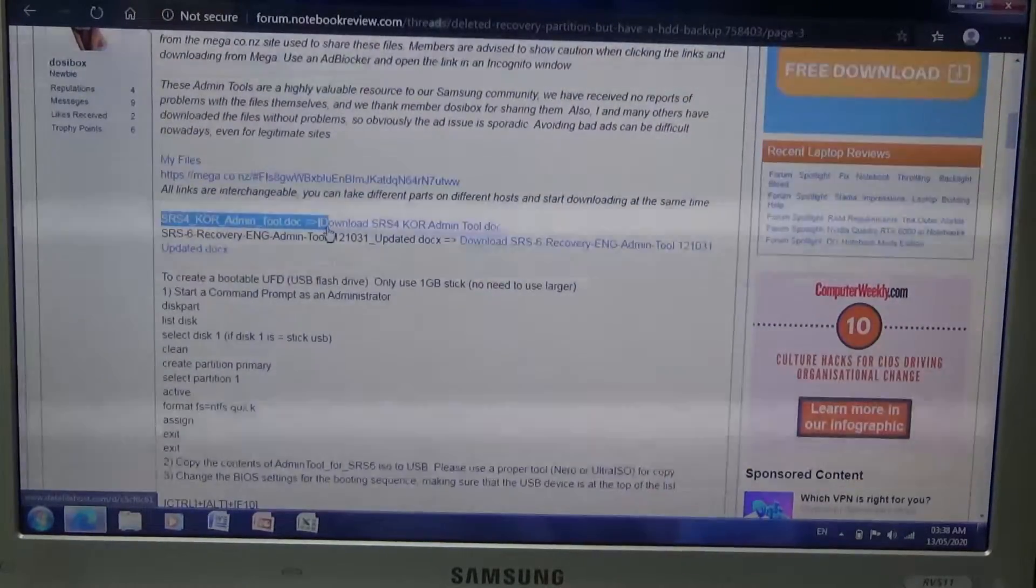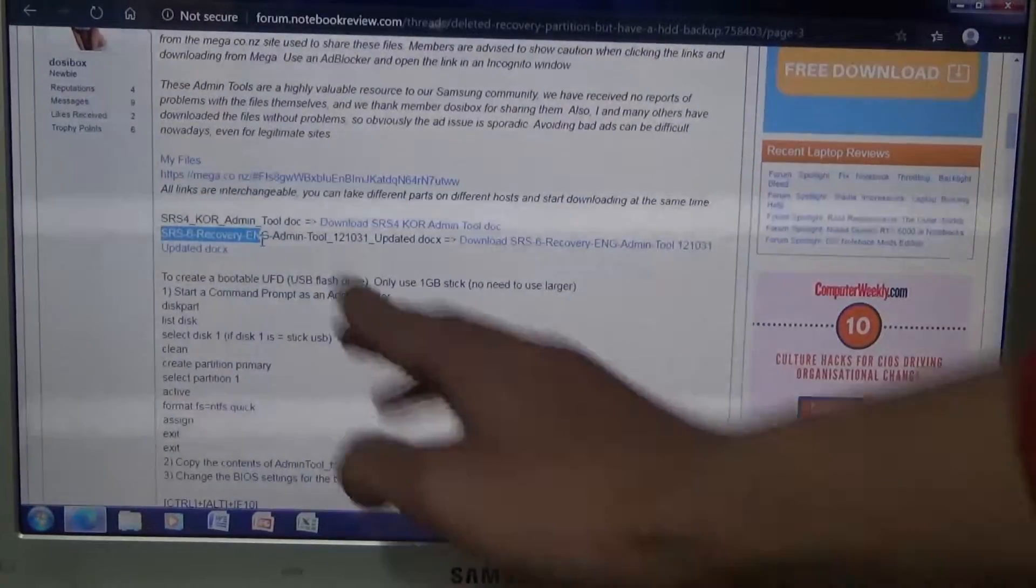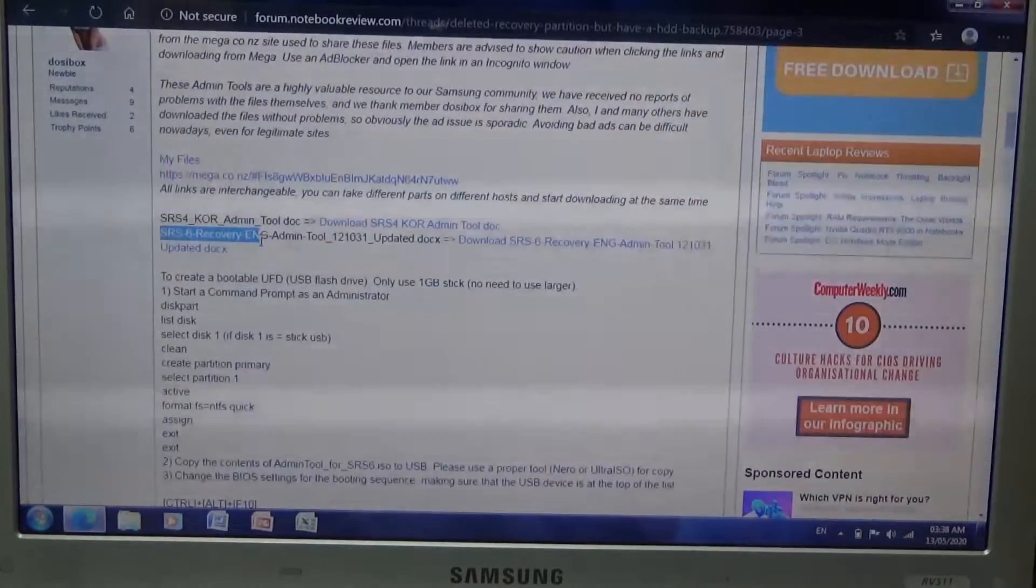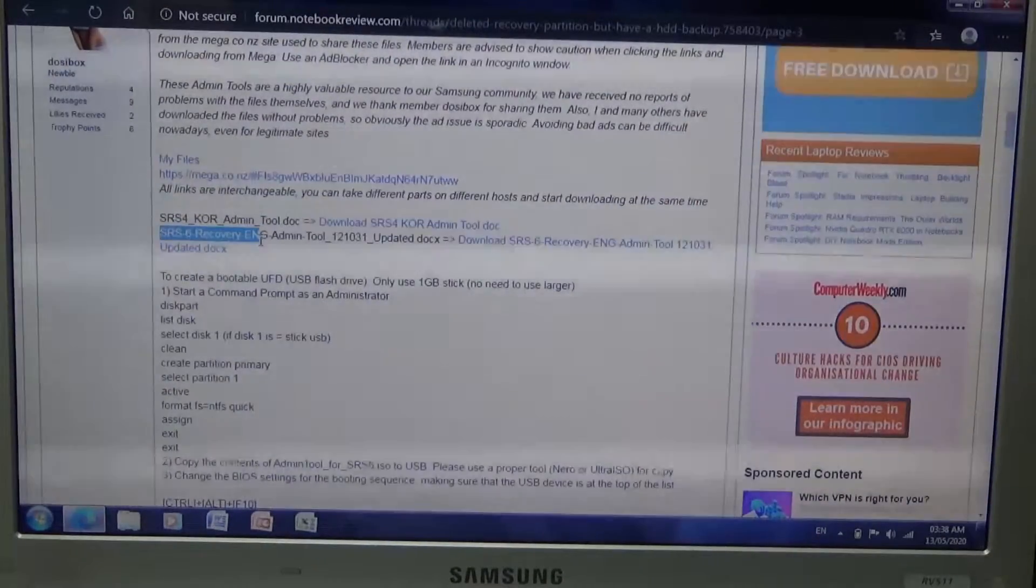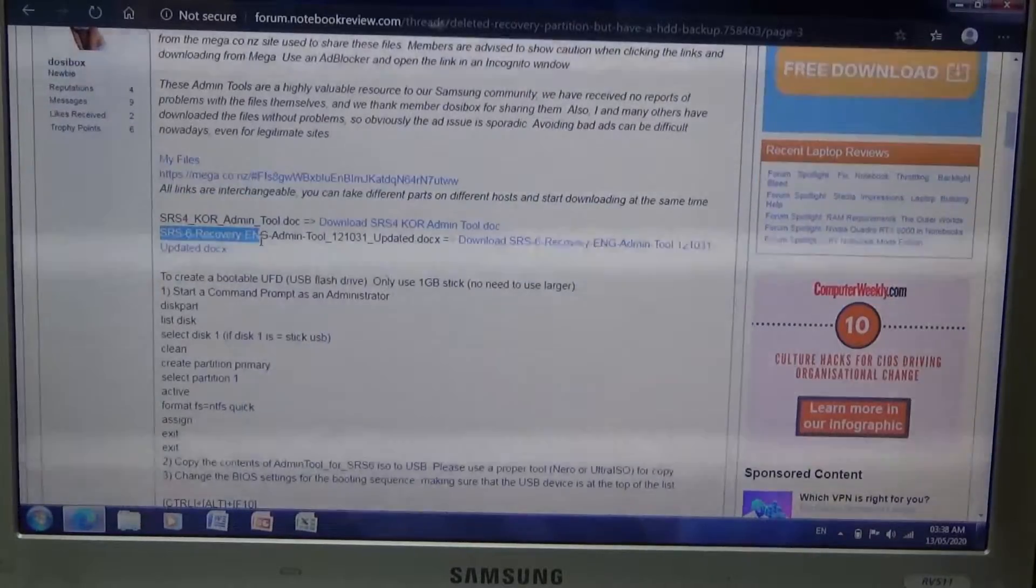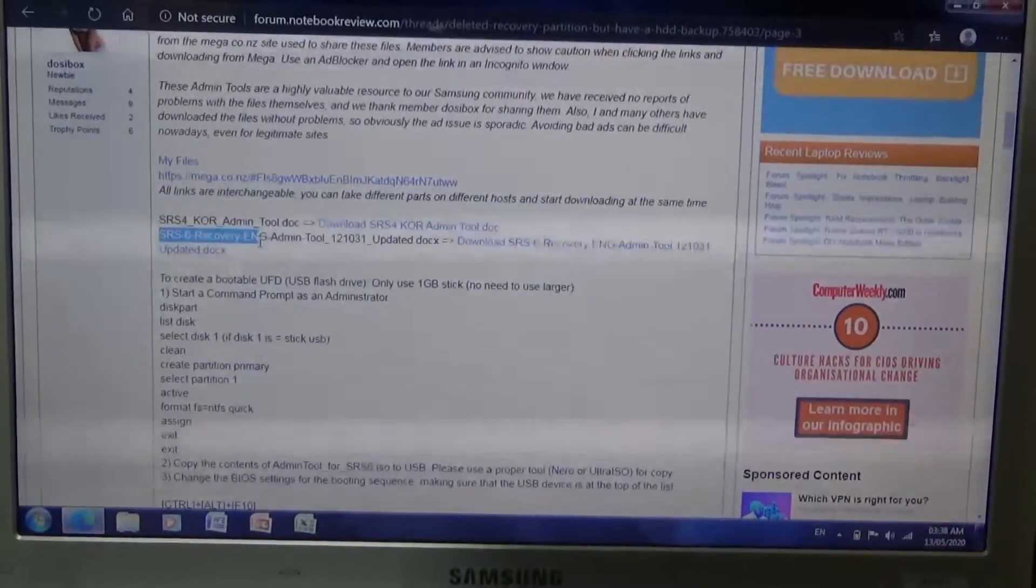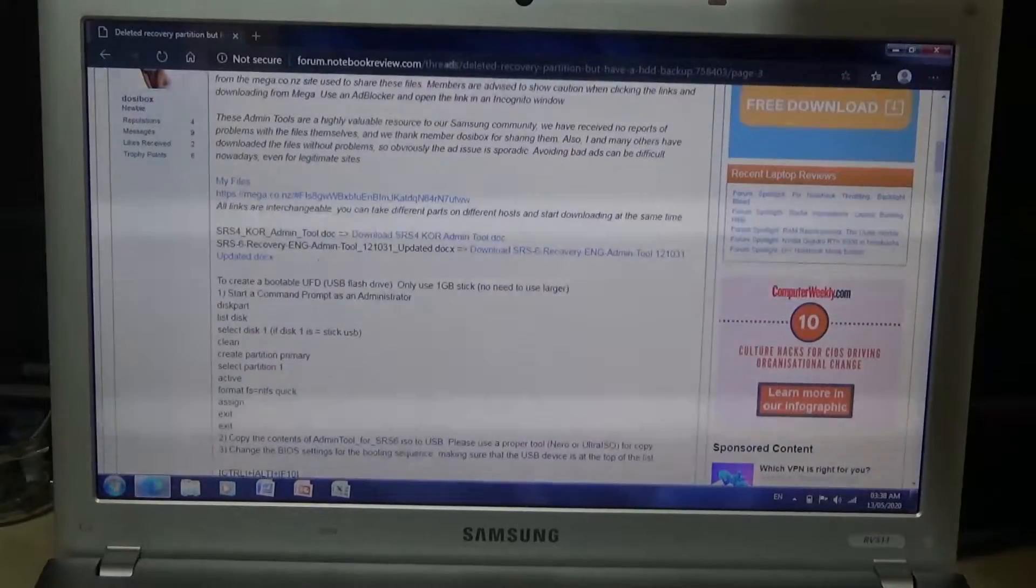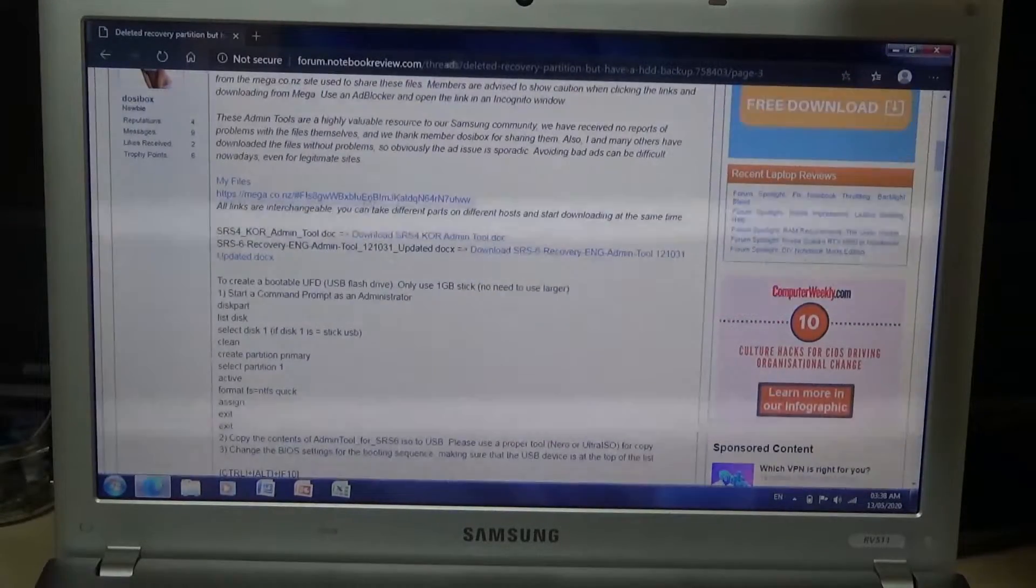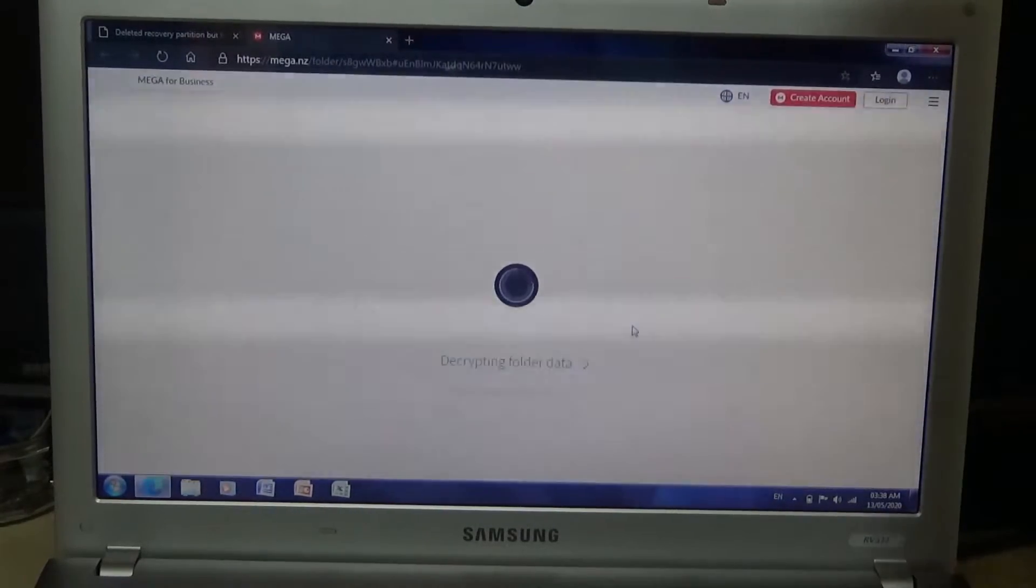Here are the links to the download. Here's Samsung Recovery Solution in Korean if you got an older laptop from probably like 2009 or something, and here's for the Windows 8 Samsung recovery laptops, so that's like 2012 onwards. Now this laptop came out in 2011 with Windows 7 and Samsung Recovery Solution 5. So what you want to do is go over to this first link, the mega link.